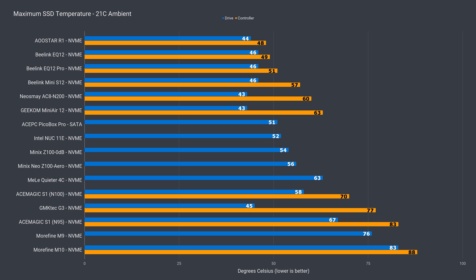Any form of cooling for NVMe storage does wonders, and the Mini keeps temperatures in check, even with a full X4 Gen 3 drive.